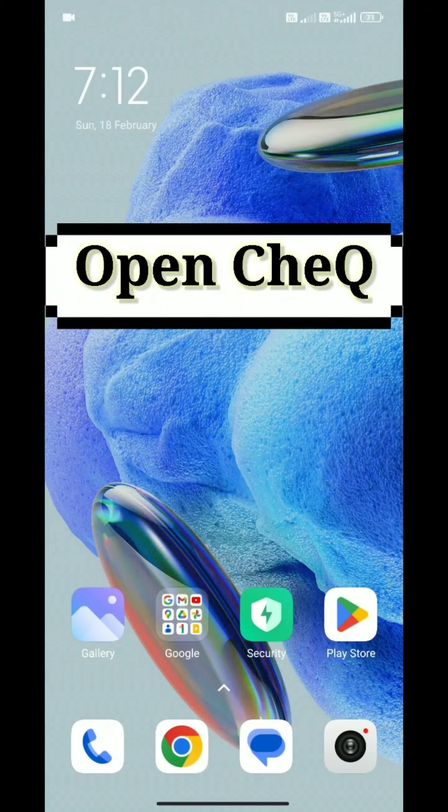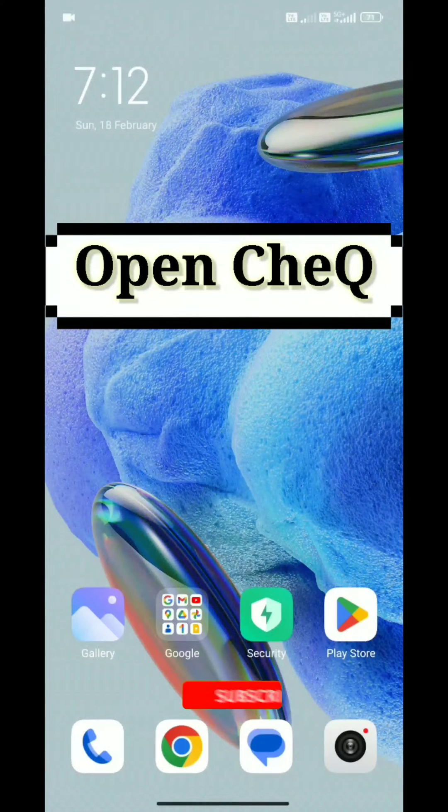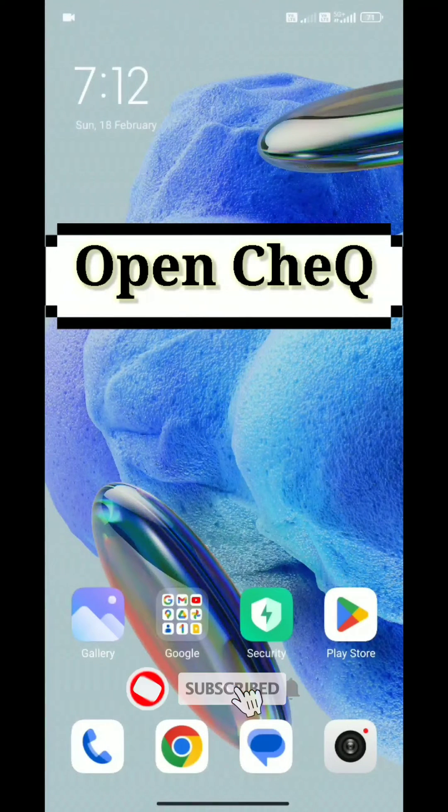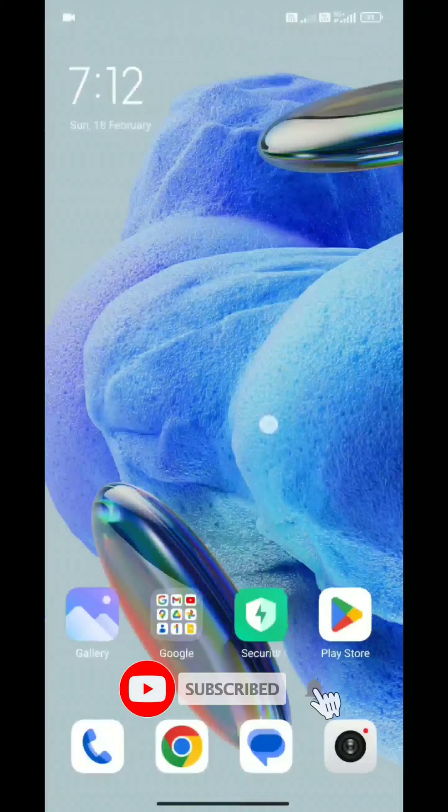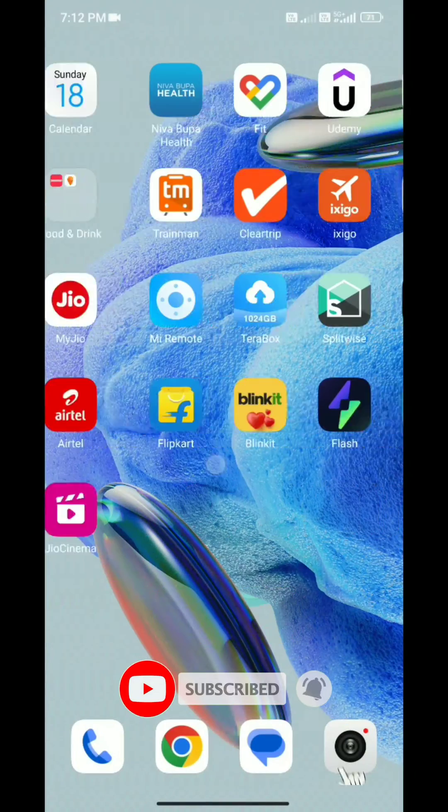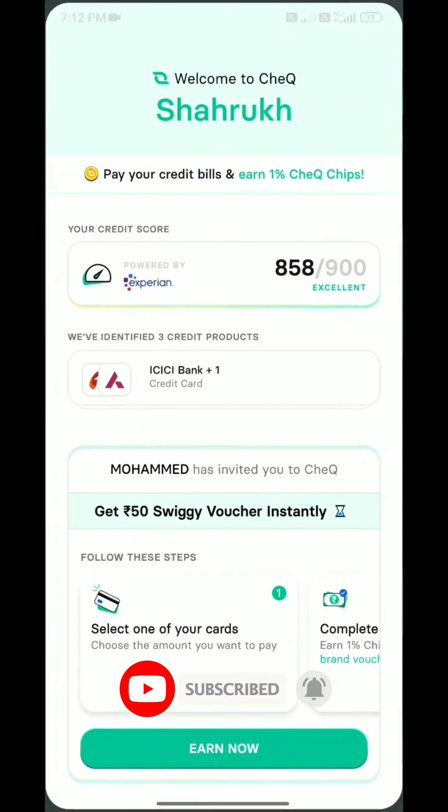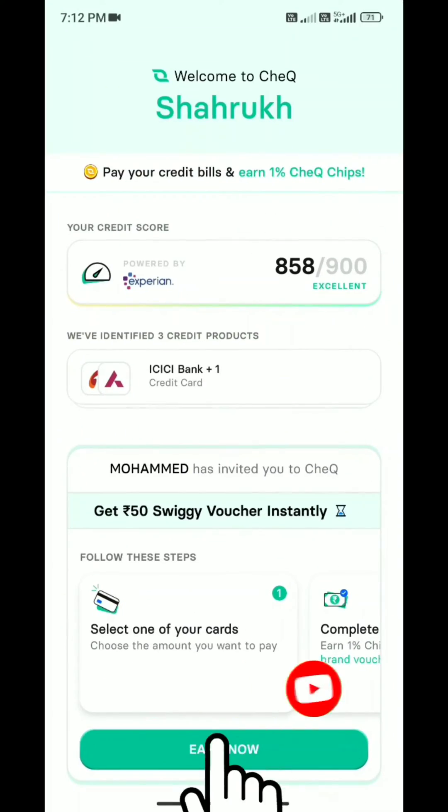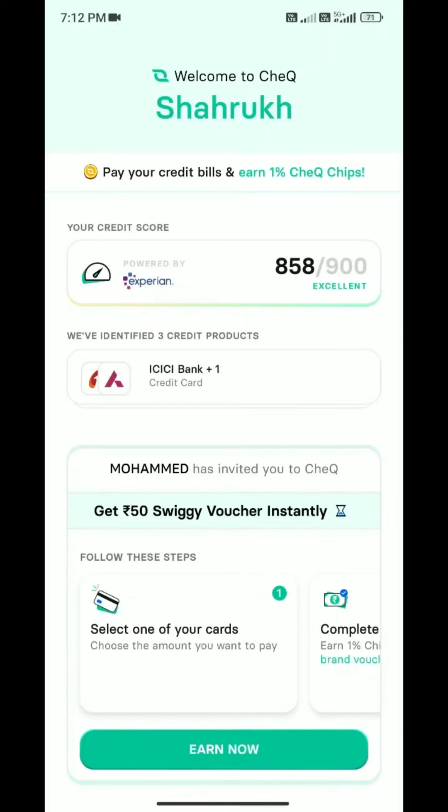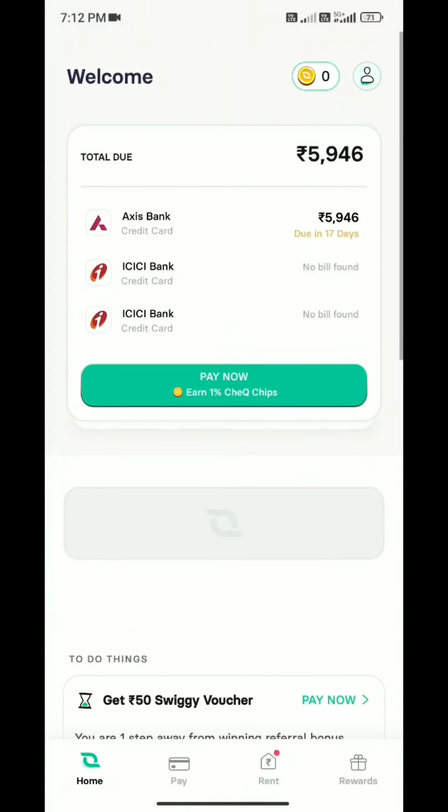Hello, welcome back to our channel TechnoLogic. Today I'm going to show you an application where I've paid all my bills - the CheQ app.